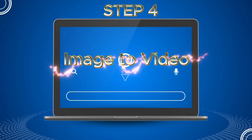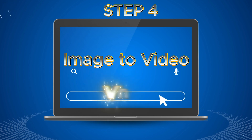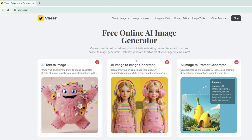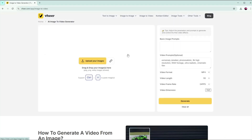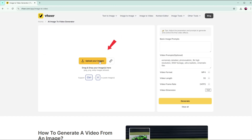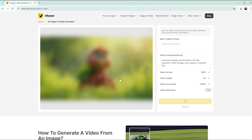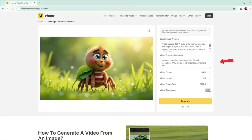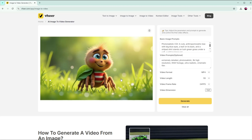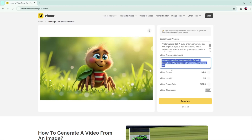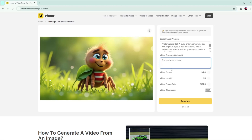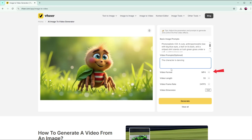Step 4: Image to Video. To bring our images to life, I'll be using Veer. To generate a video from images in Veer, simply go to the Image to Video Generator section on the Veer website. First, upload your image — you can drag and drop your images into the upload area. Just make sure your image format is supported with this app; you can check the supported formats there. Next, customize your prompt. A basic video prompt will auto-generate. Add descriptive keywords if you want more control. In this image, I just want my character to move, so I edit the video prompt and type: 'The character is dancing.' Then adjust your preferred settings — choose the video format, length, frame rate, and dimensions.